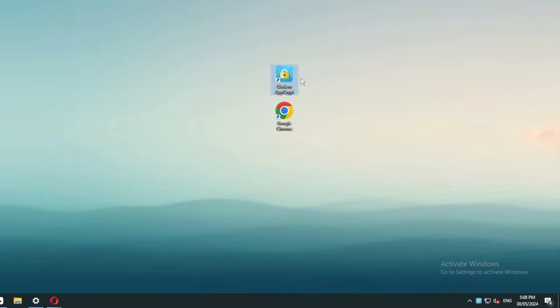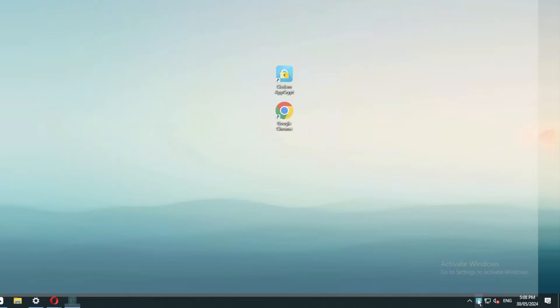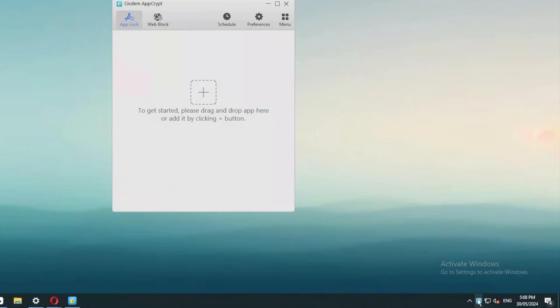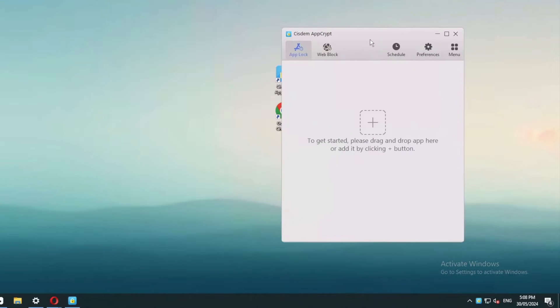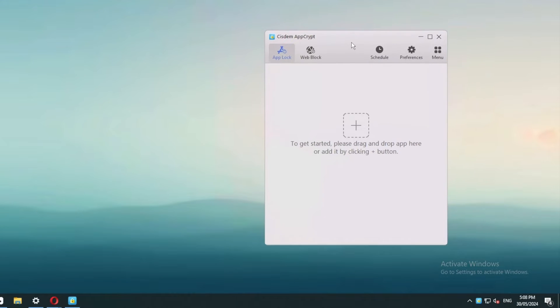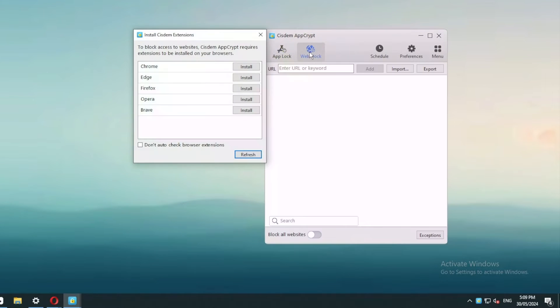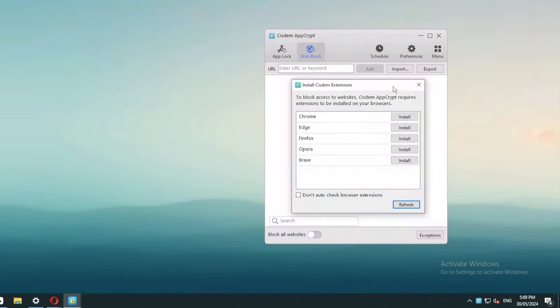Open AppCrypt and click its icon on the taskbar. Type the password and press the Enter key or click the OK button. Now the main window opens. Click the Web Block tab.